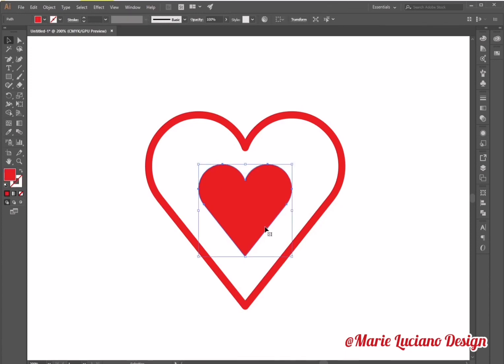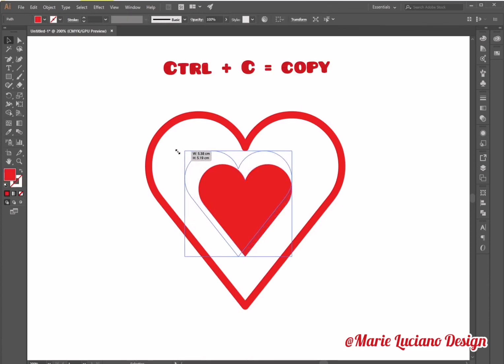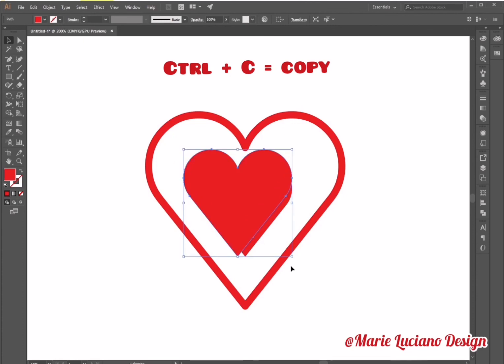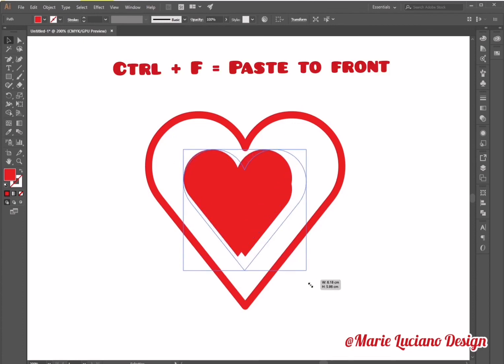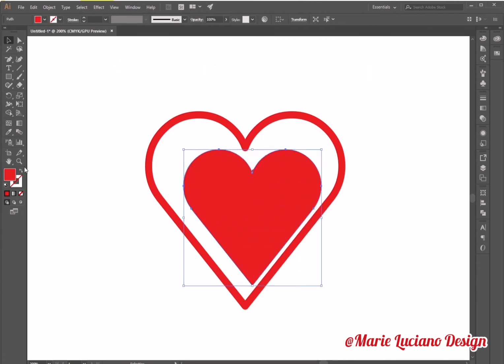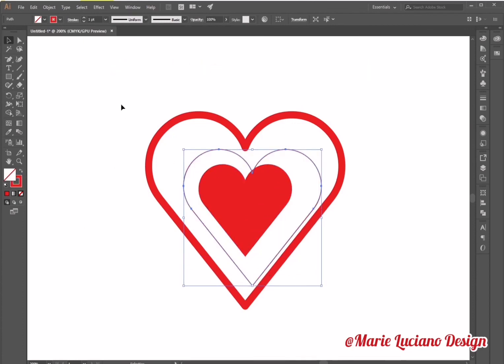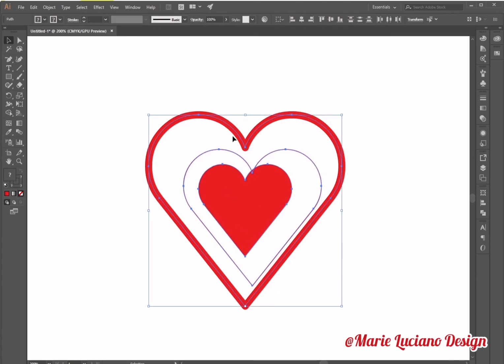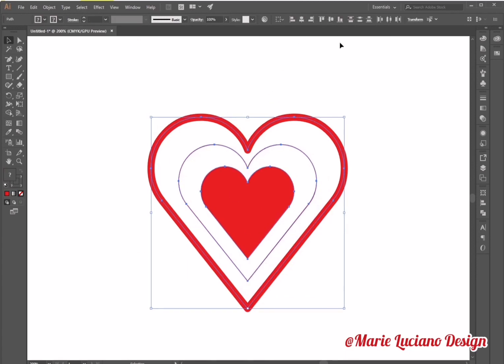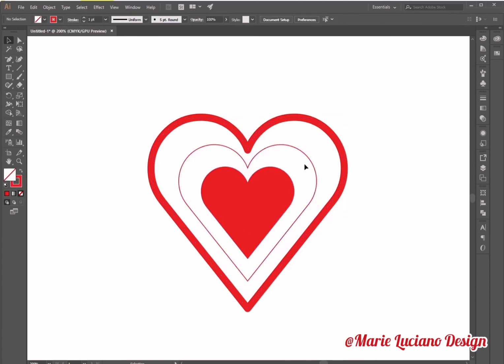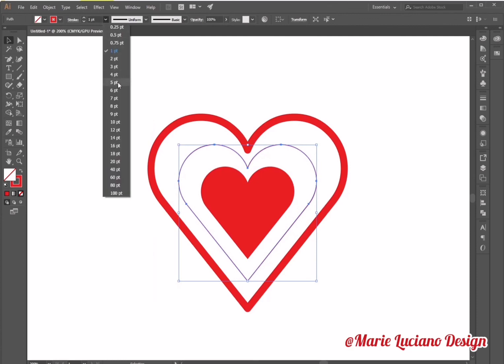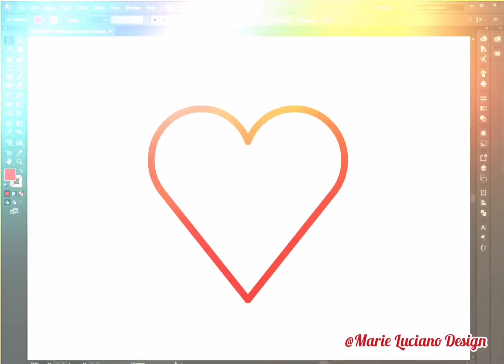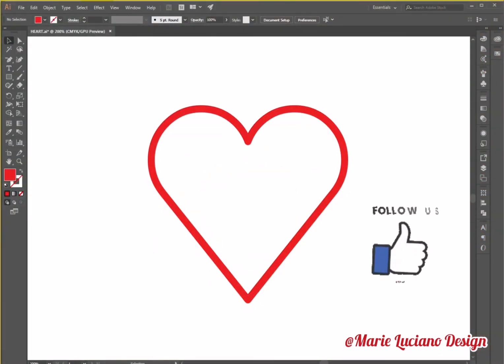And I'm going to select the second heart again, the smaller one. And ctrl C, ctrl F to copy paste to front. I created a third heart. And this third one, I'm going to change the width of the stroke.